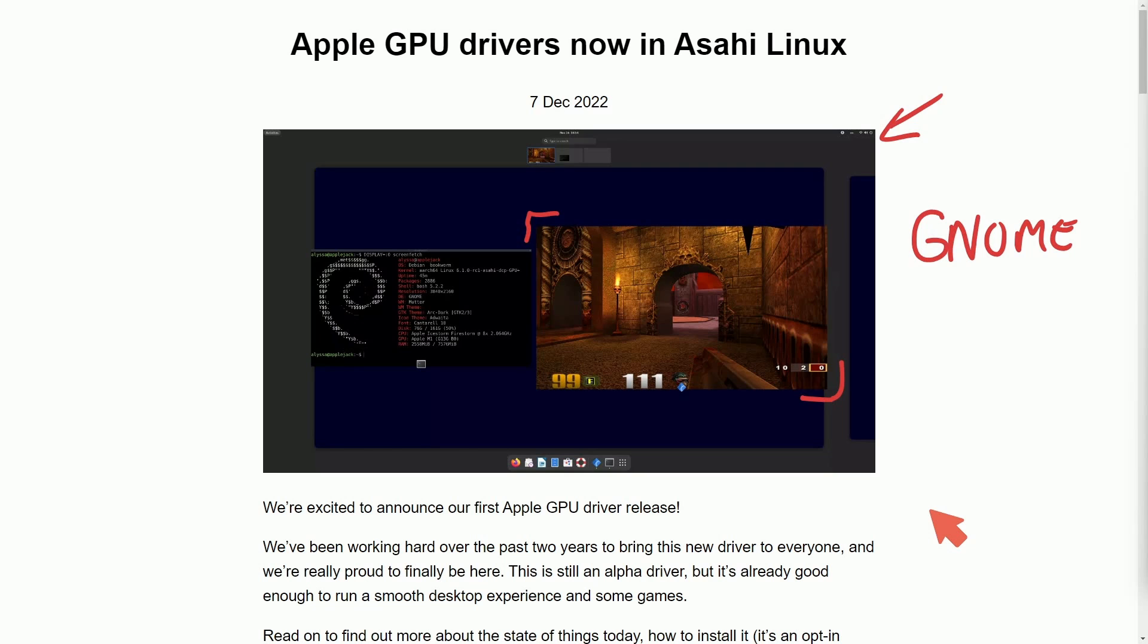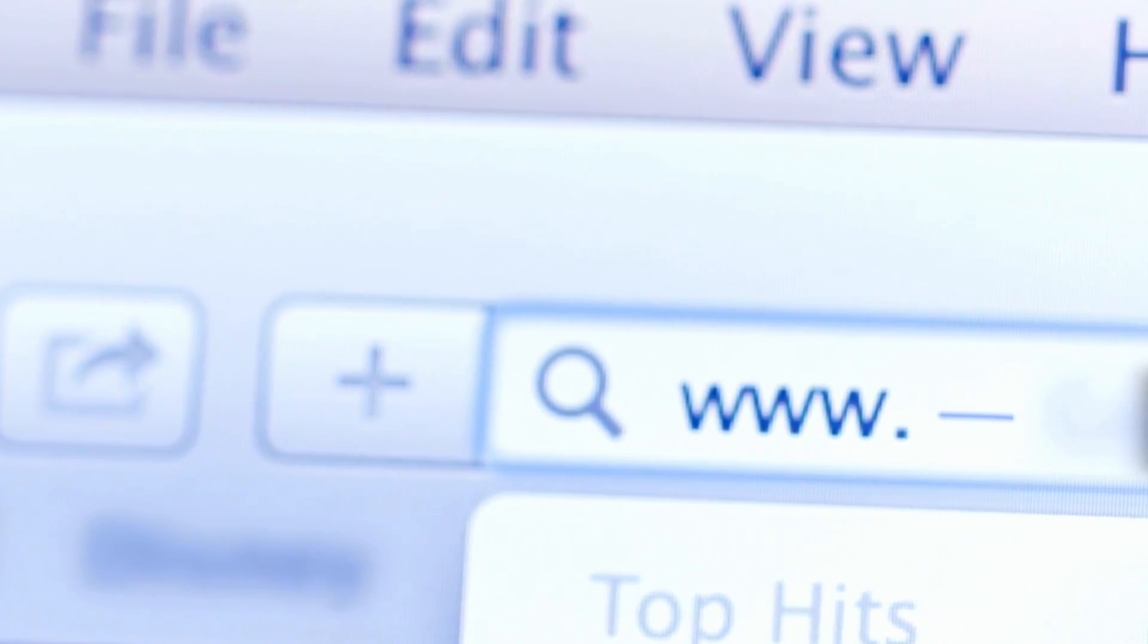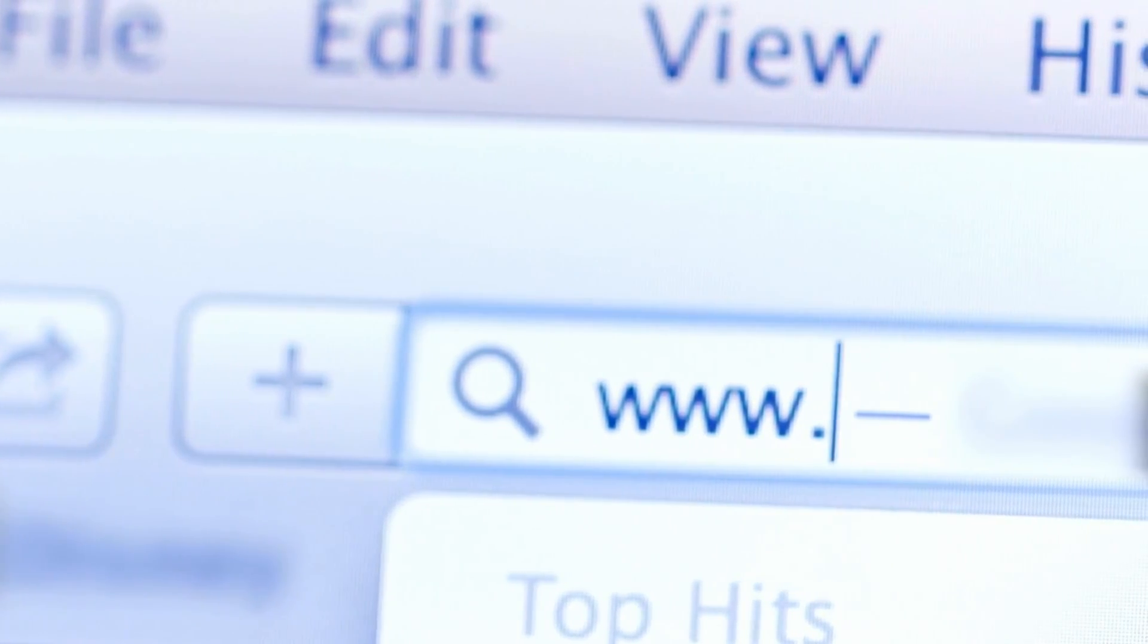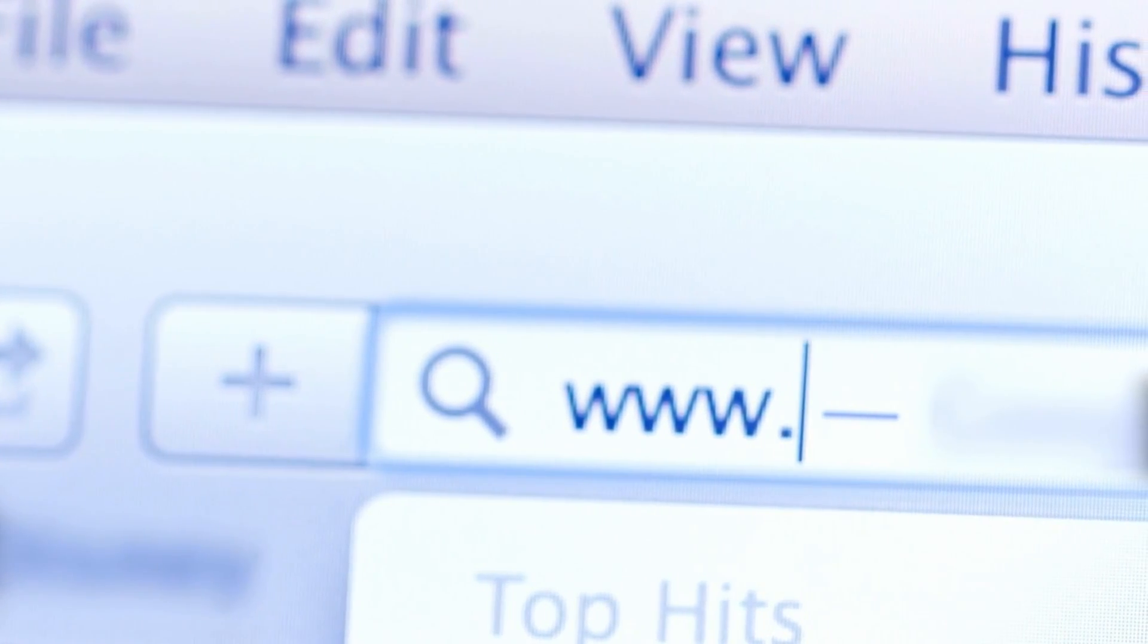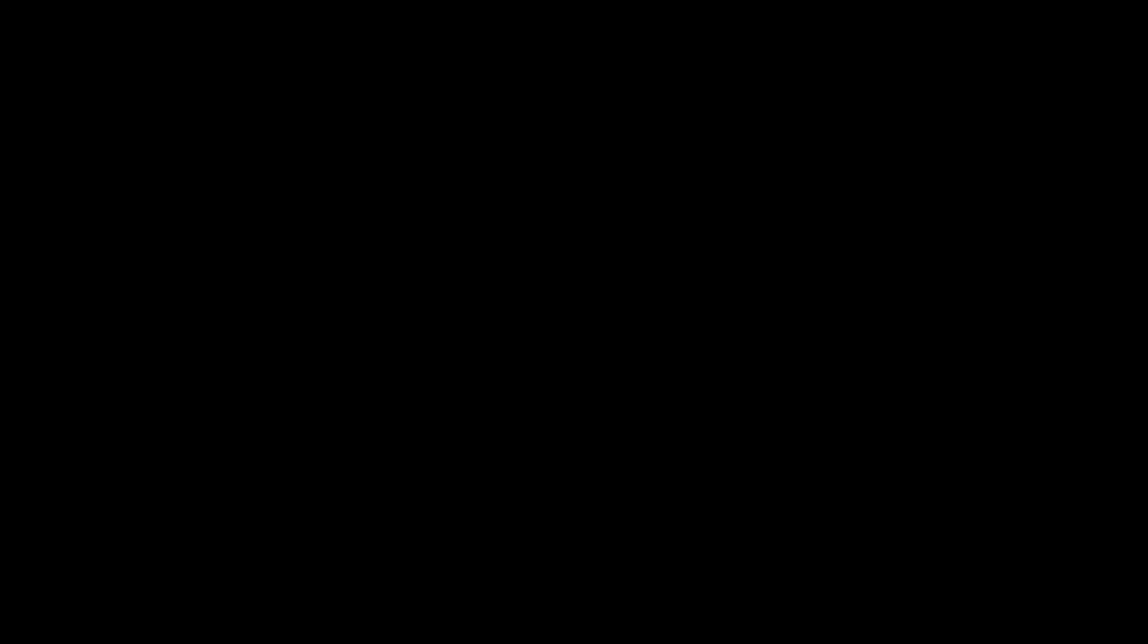Up until now, that wouldn't be possible because the GPU drivers weren't available. What you could do before was do some simple tasks like use a web browser, make documents, interact with the desktop a bit, but now that's all changed.